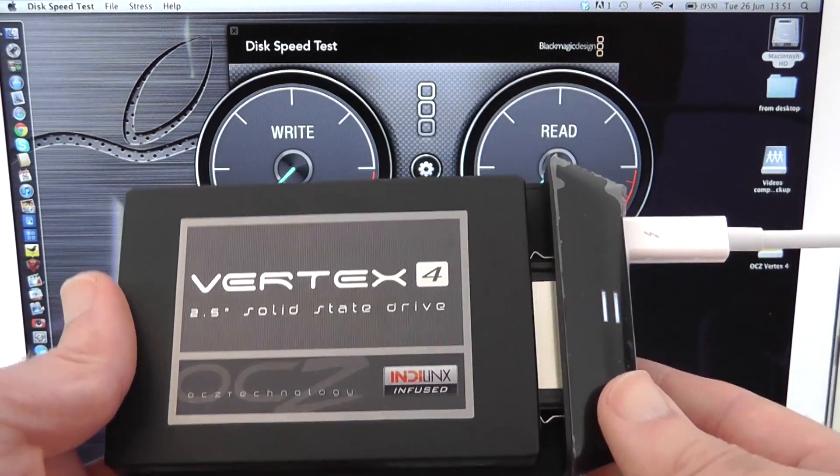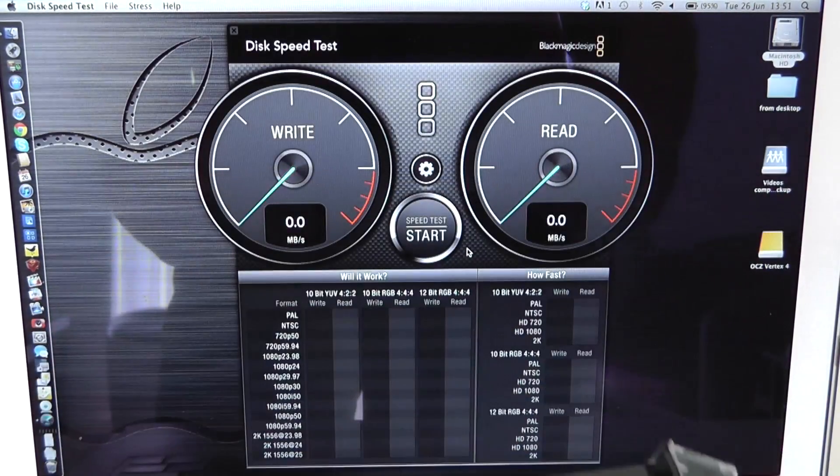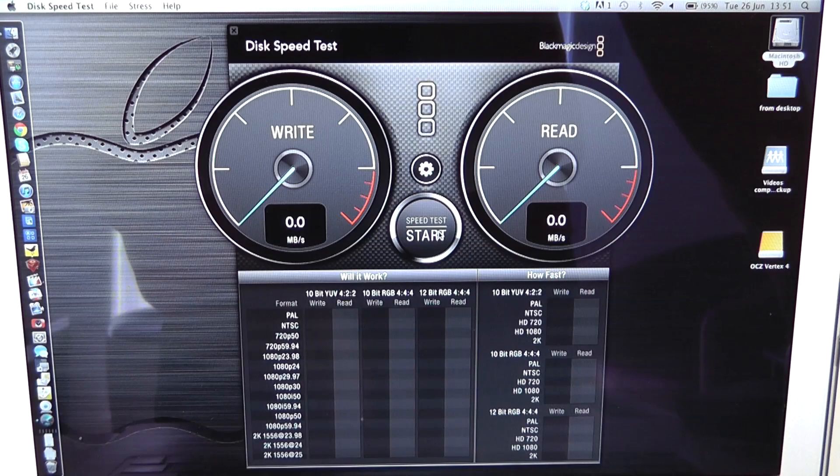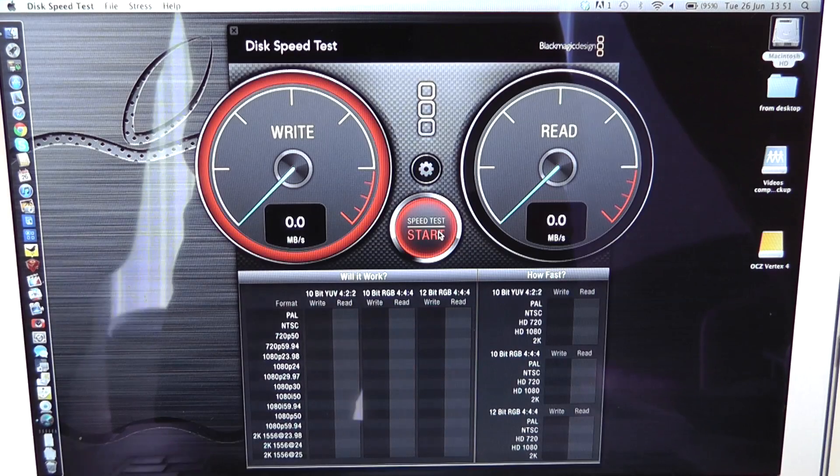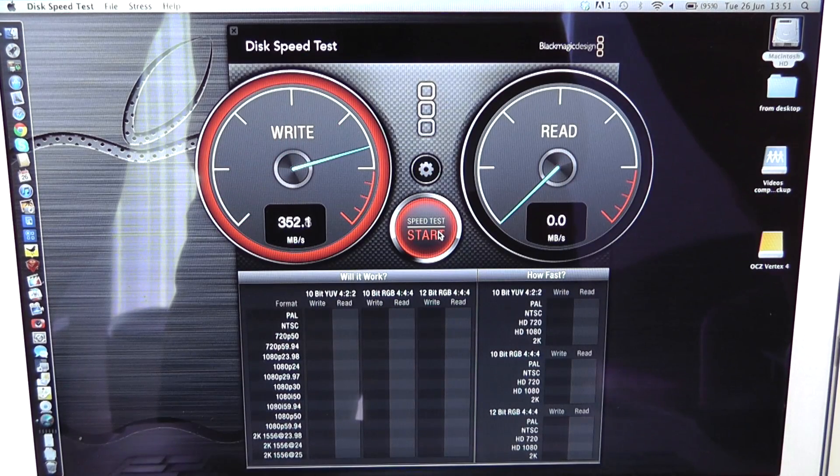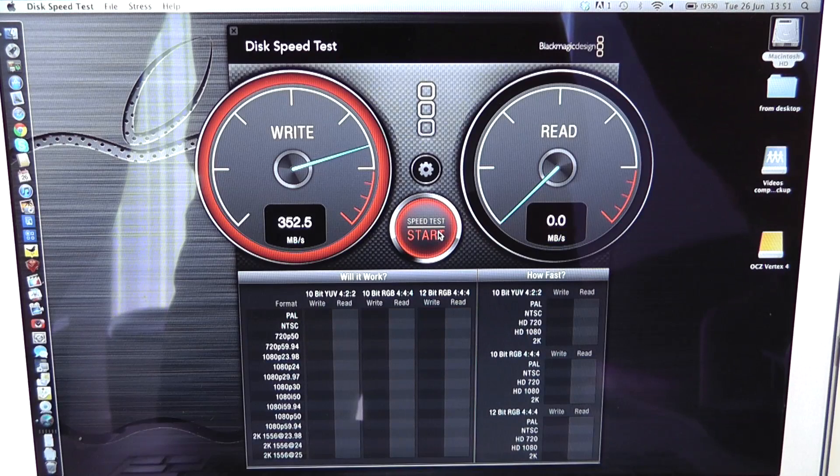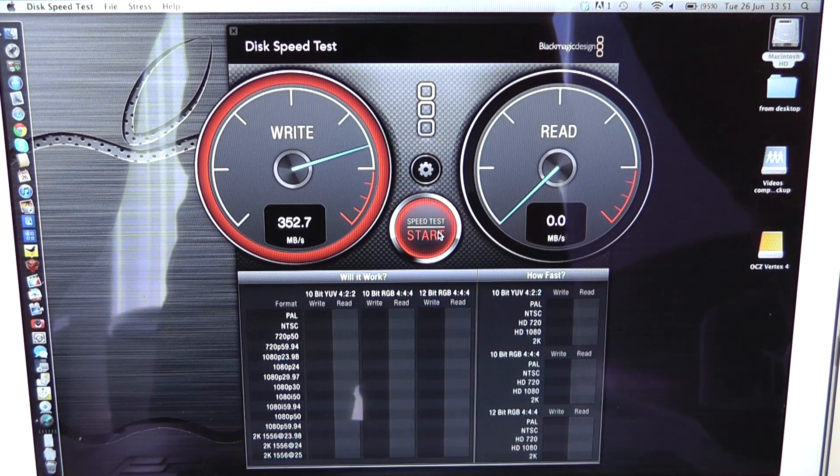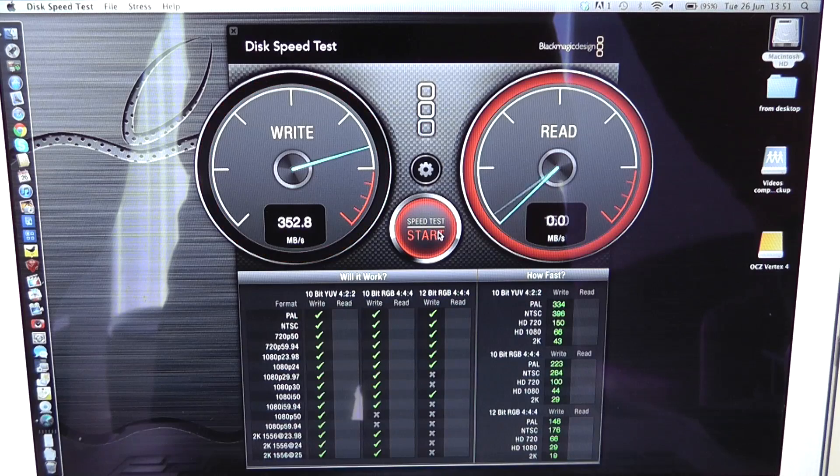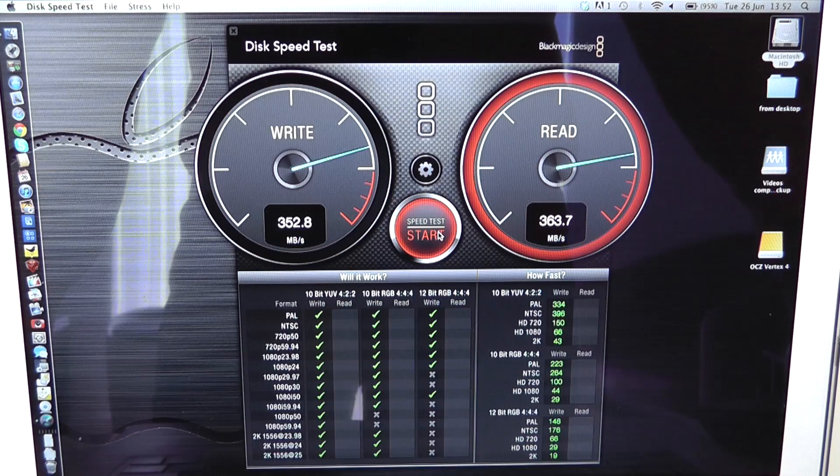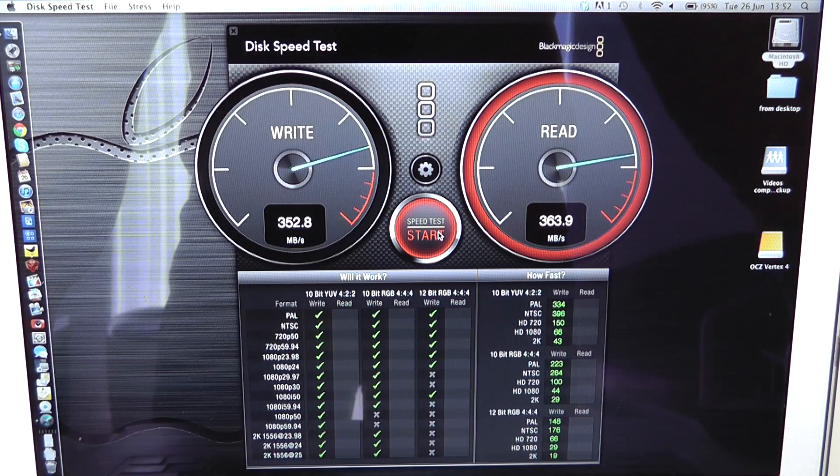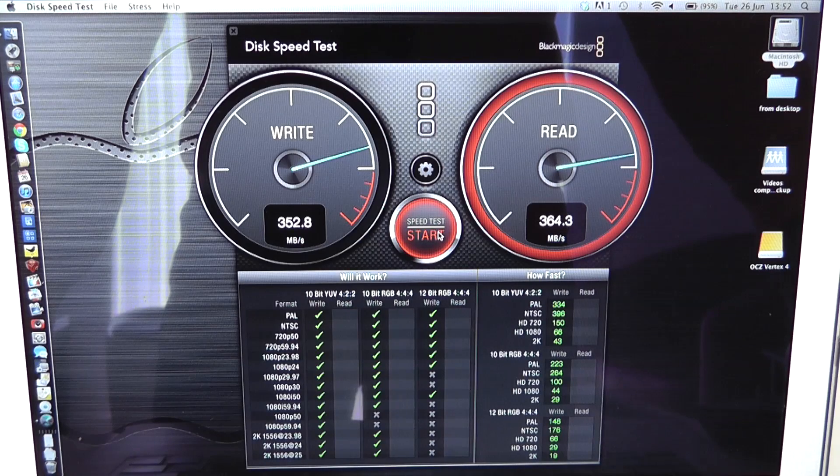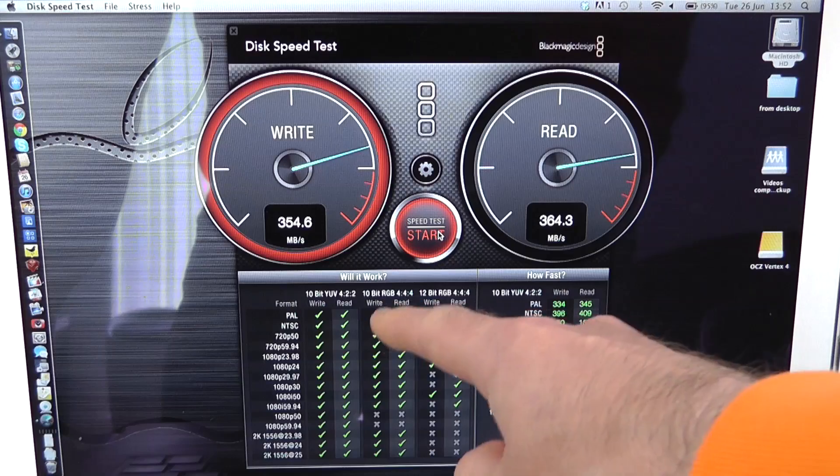So let's start this test going and we are getting a write speed of 352.8 megabytes per second and a read speed wow 364 megabytes per second and you can see here that even more green ticks appearing in what sort of video processing it can handle.